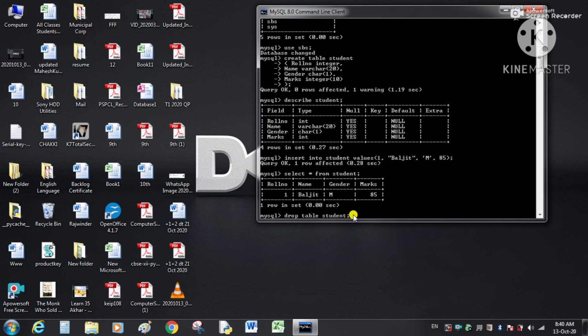I hope you have understood these commands — how to create a database, how to use it, how to create a table, insert data, and delete tables. If you have a PC at home, install MySQL and practice all these commands. That's all for today; we will continue in the next video. Thank you very much.